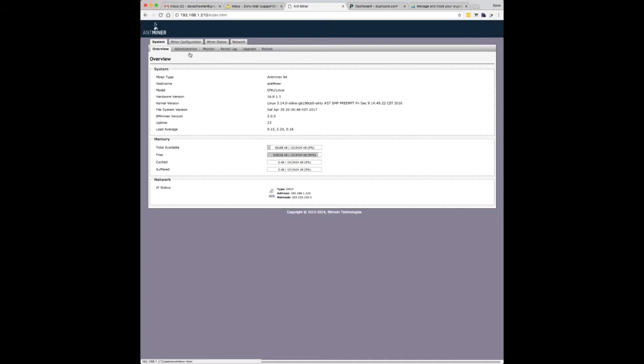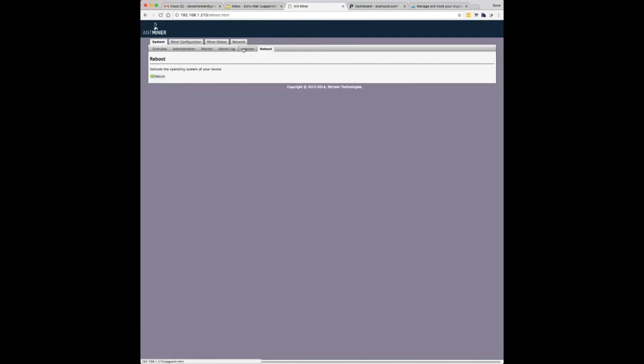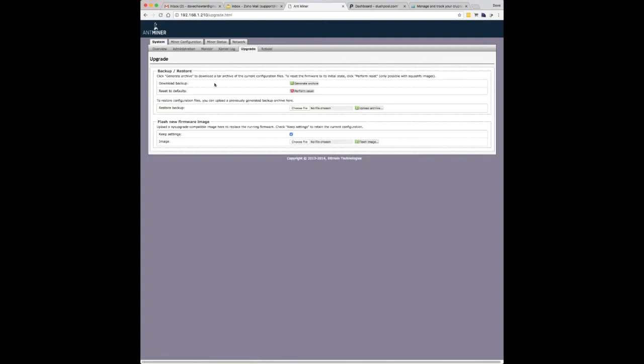There's various other bits and pieces you can do here within the administration. Changing the passwords. There's a reboot screen. There's an upgrade where you can upgrade firmware. If Bitmain released new firmware, you choose the file and it'll perform an upgrade. Which is quite simple and easy way to do it.